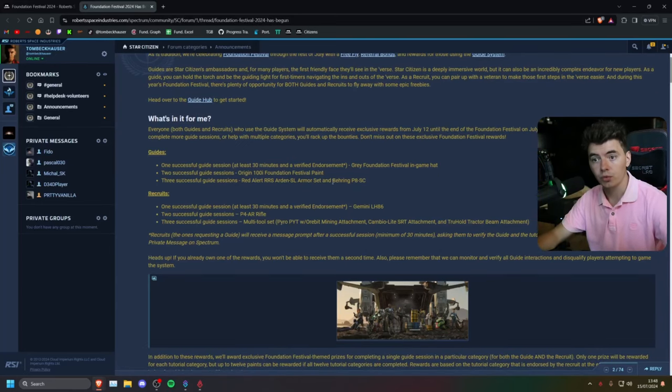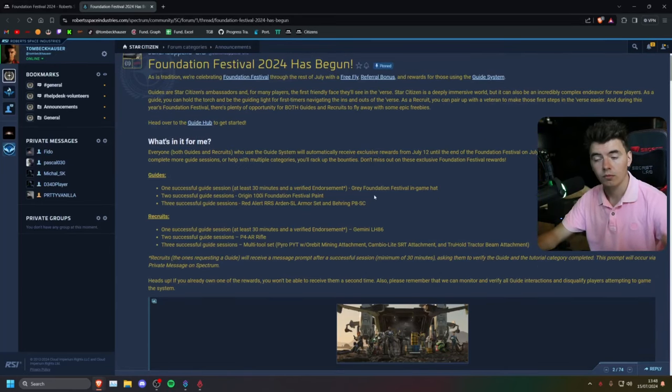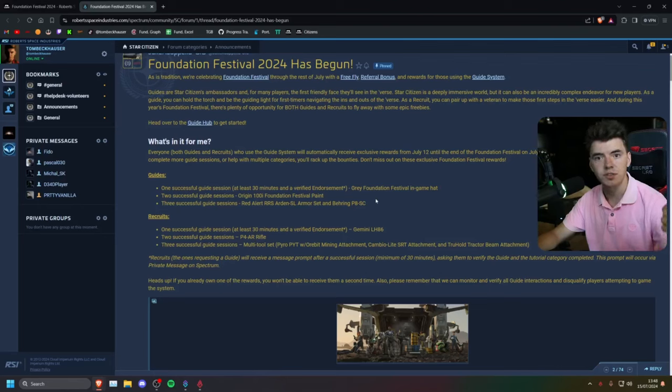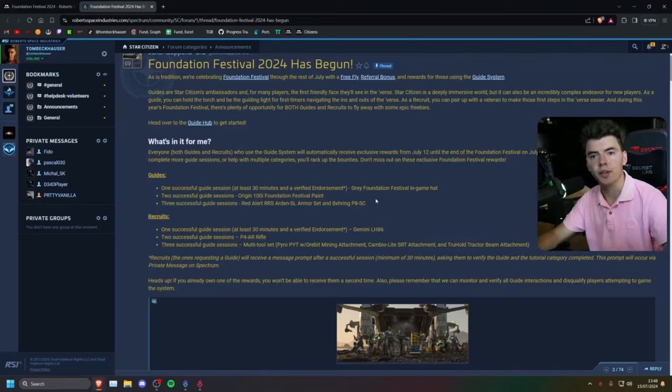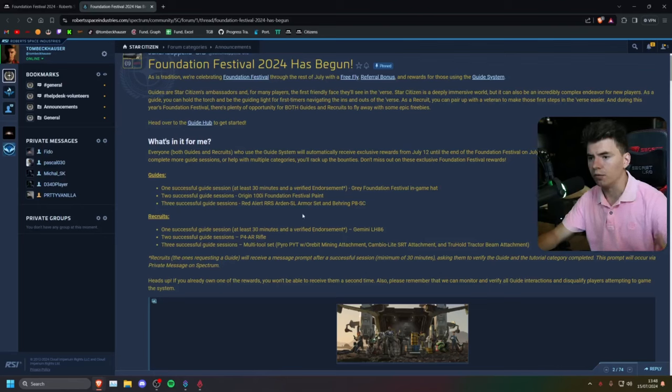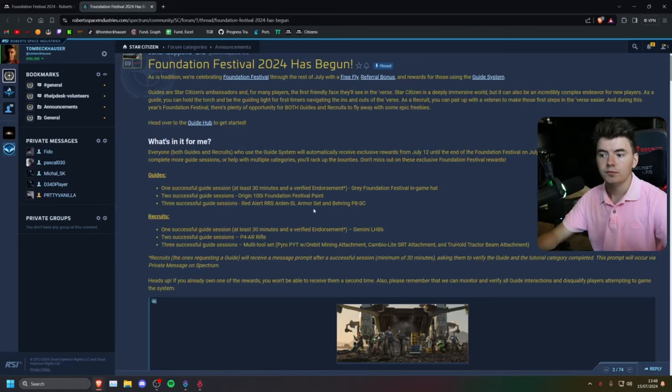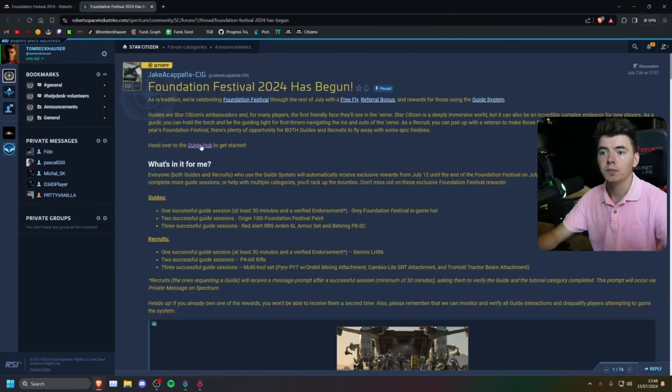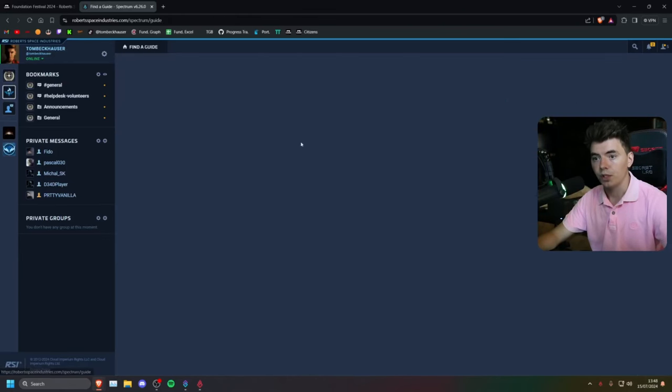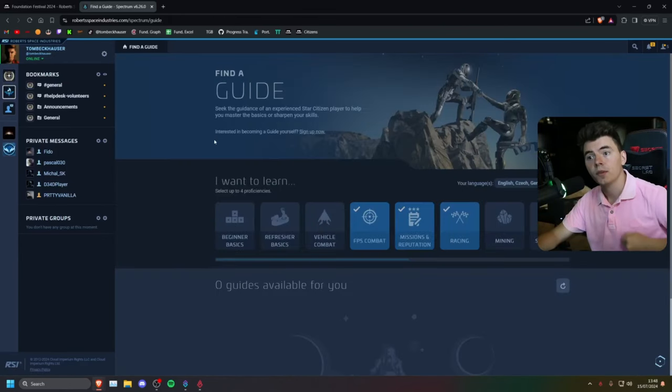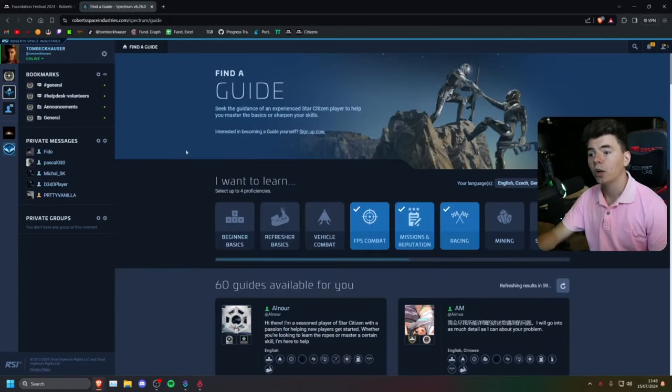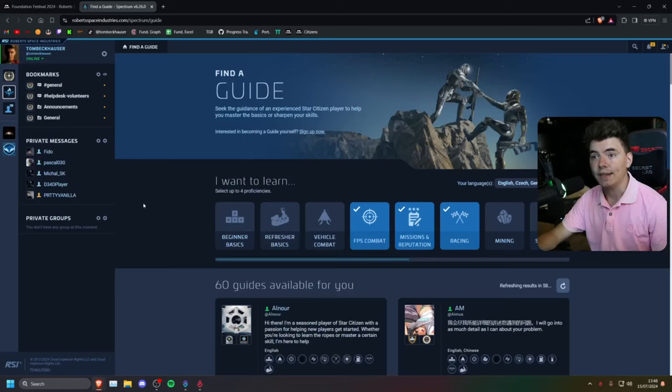As you can see, there's a bunch of rewards here, ranging from guns, paints, to clothing, even multi-tools. So once you're here and you're ready to start, we're going to make our way to the guide hub.